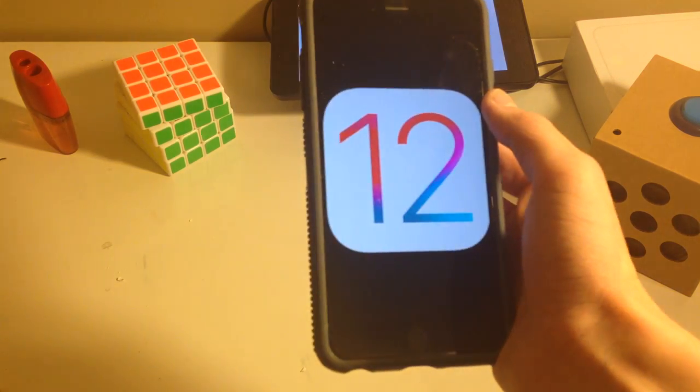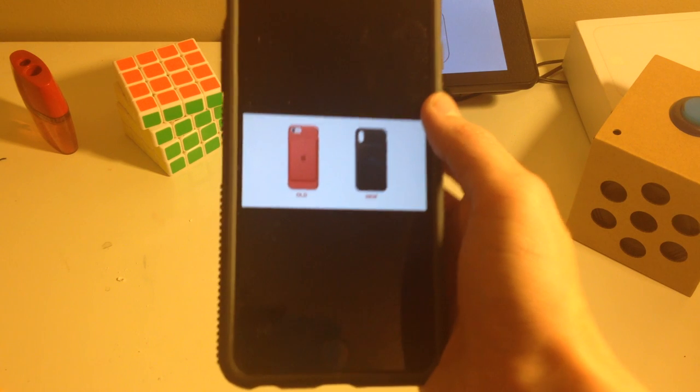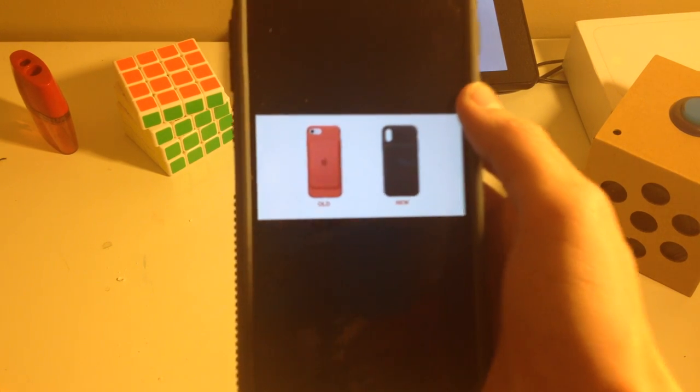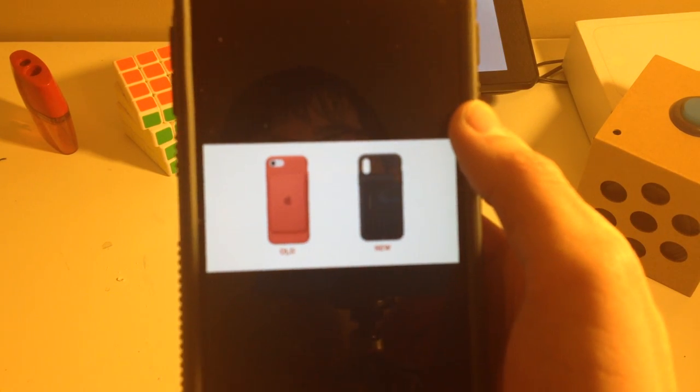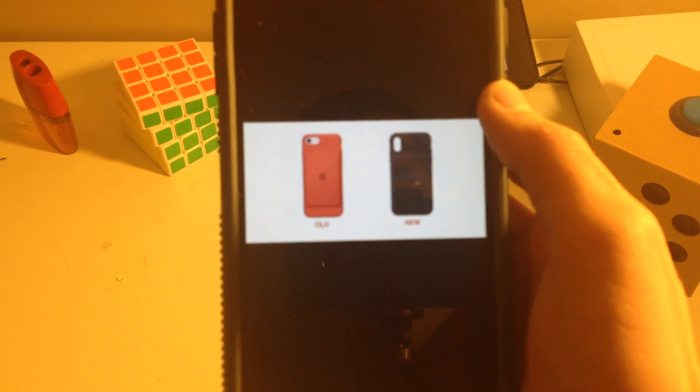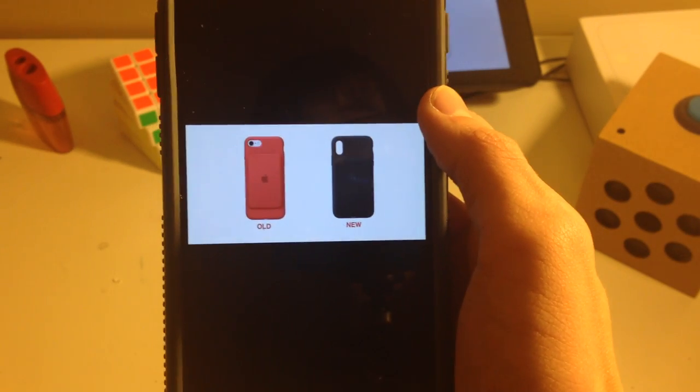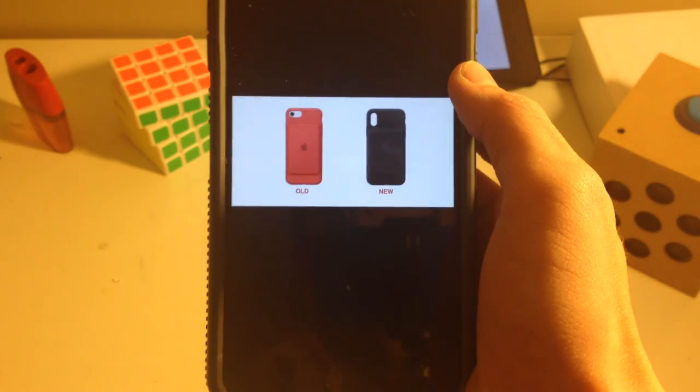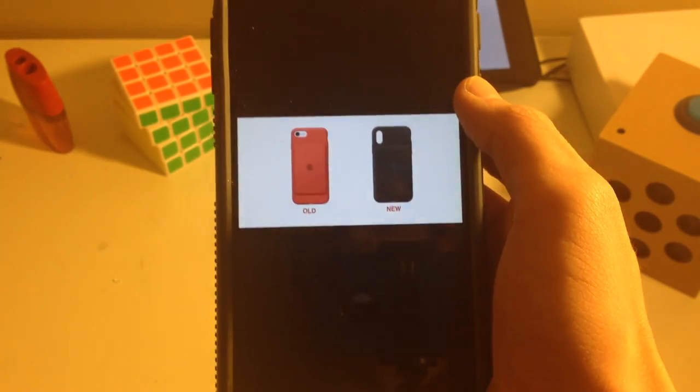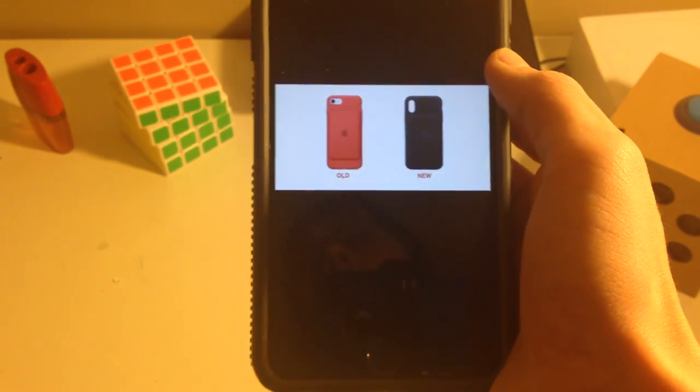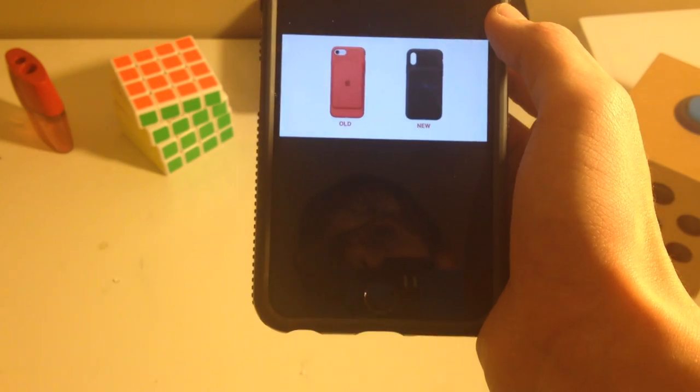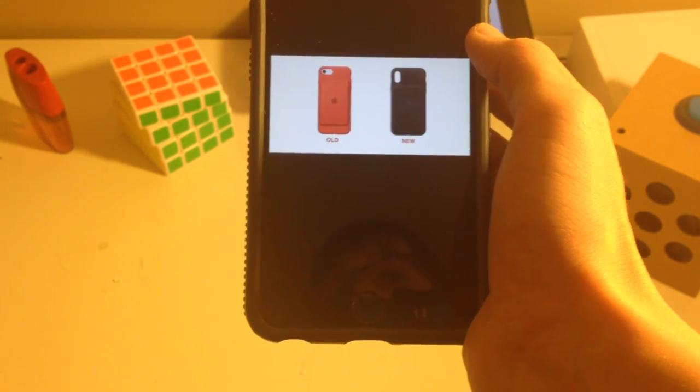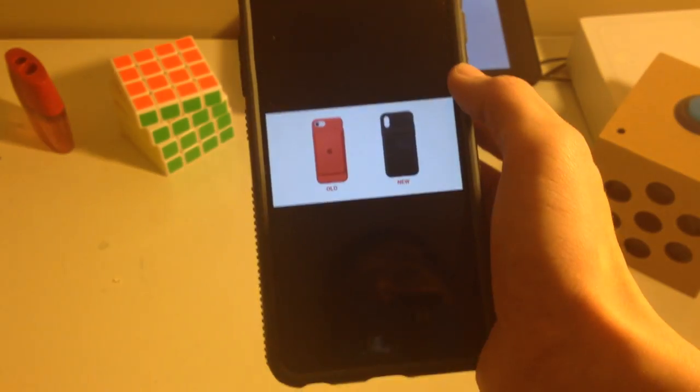So, 9to5Mac discovered this picture right here, and they also discovered a glyph in iOS that shows a device like this for a smart battery case for the 2018 iPhones. Last time there was one was for the iPhone 6 series, 6S, and I believe 7 maybe, but maybe not.